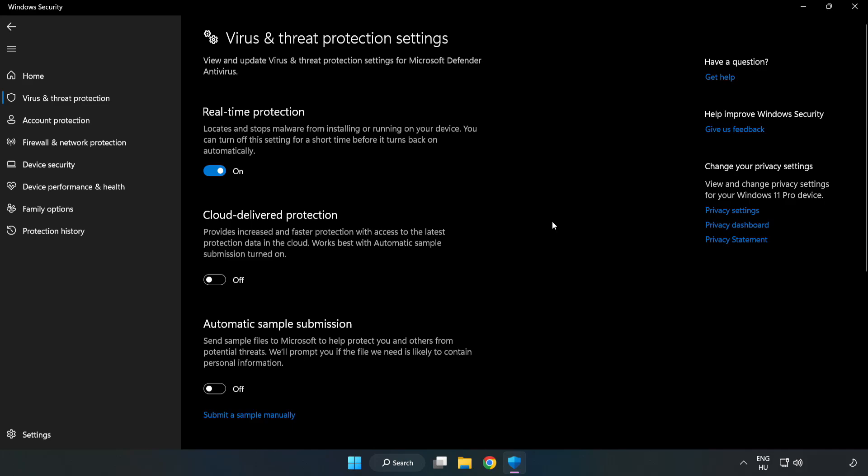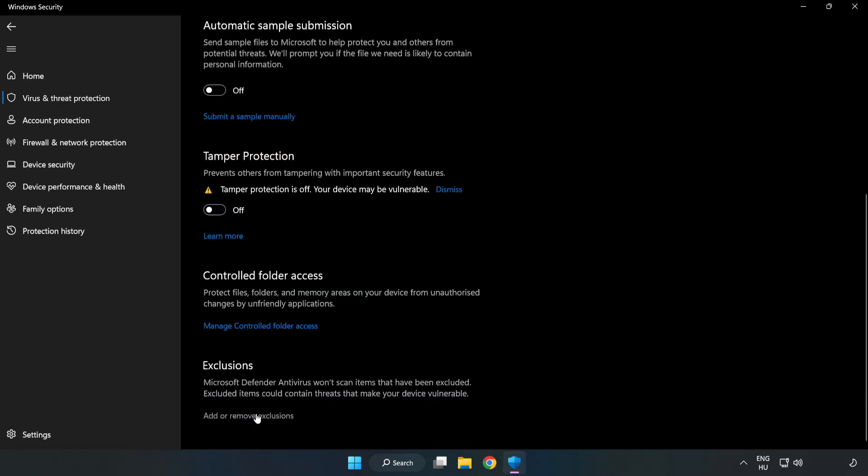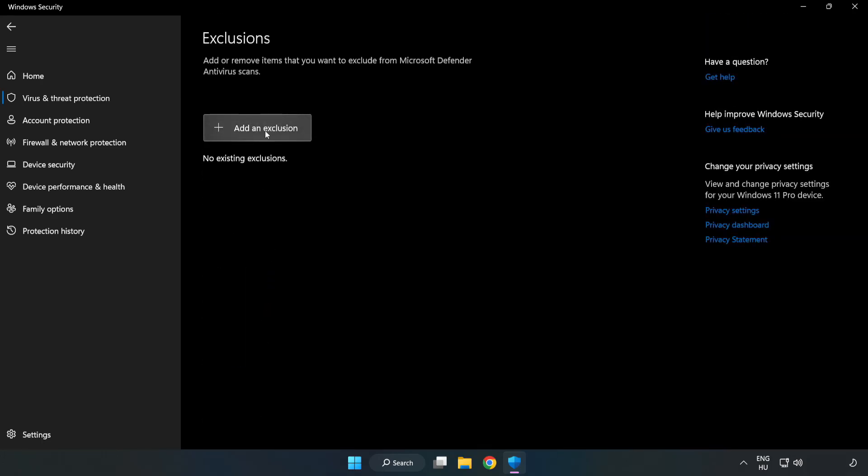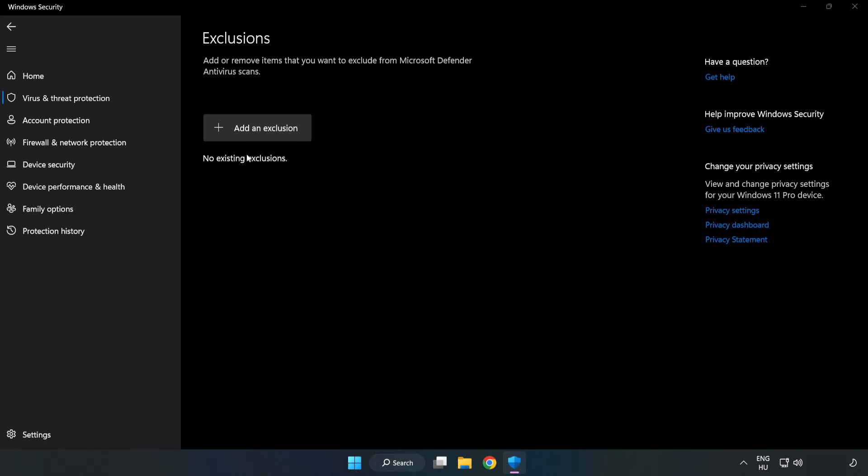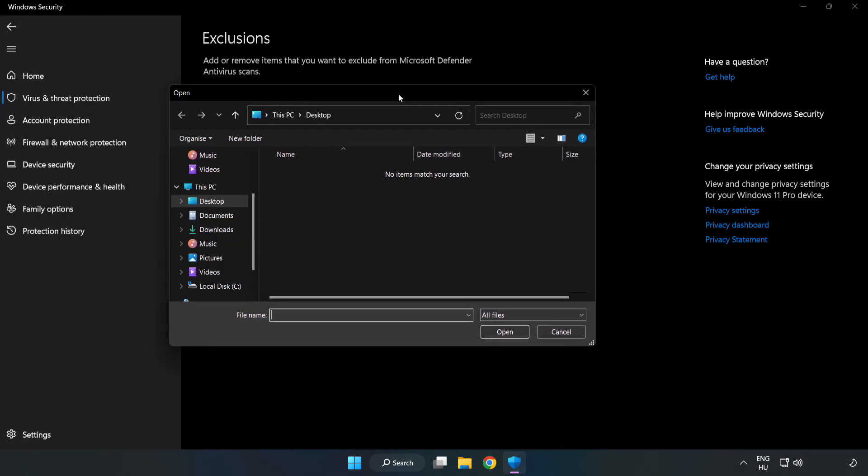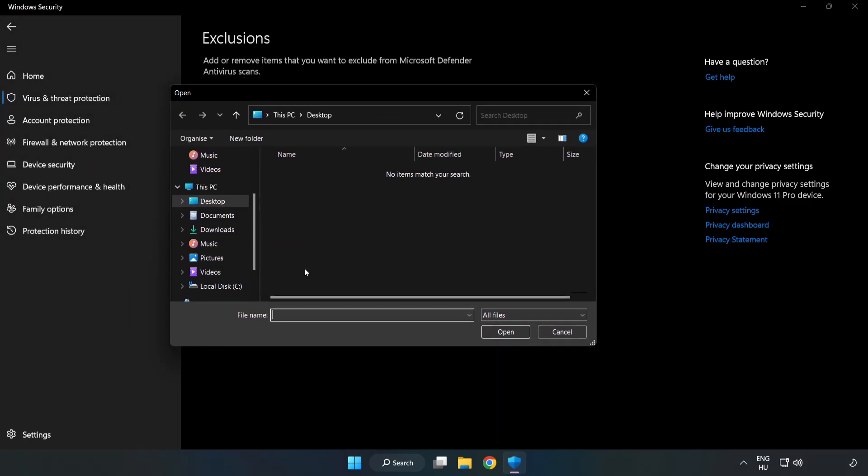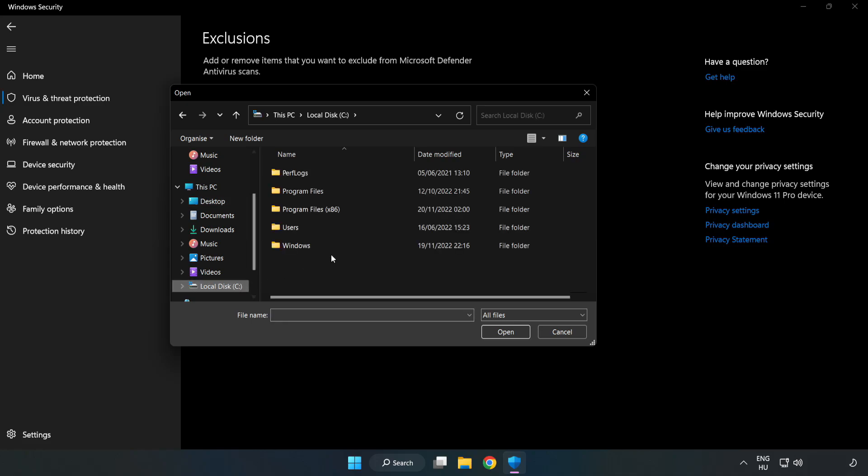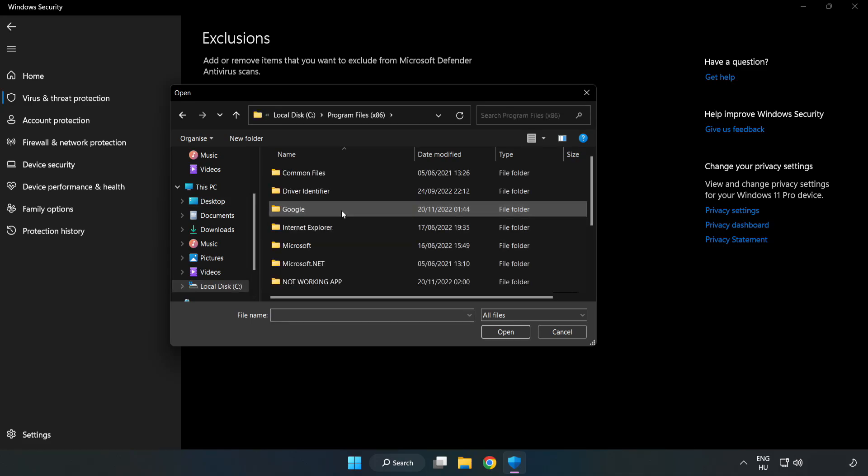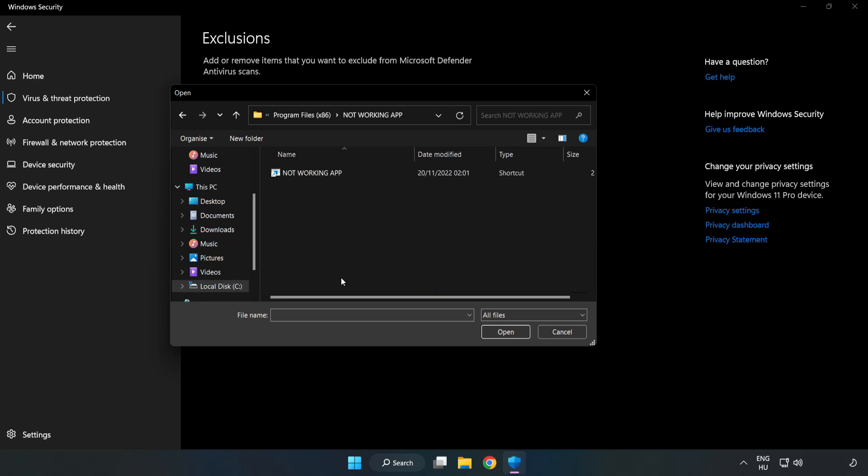Scroll Down. Click Add or Remove Exclusions. Add an Exclusion. Try File and Folder. Find your Not Working Application. Select and click Open.